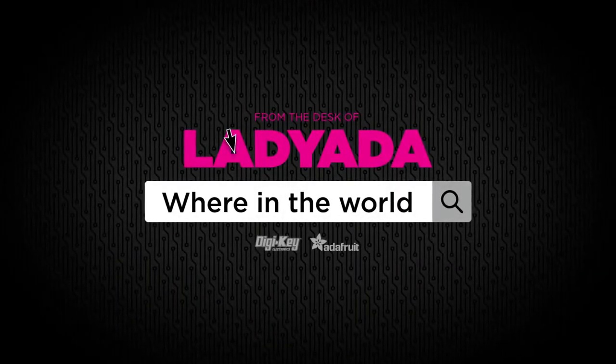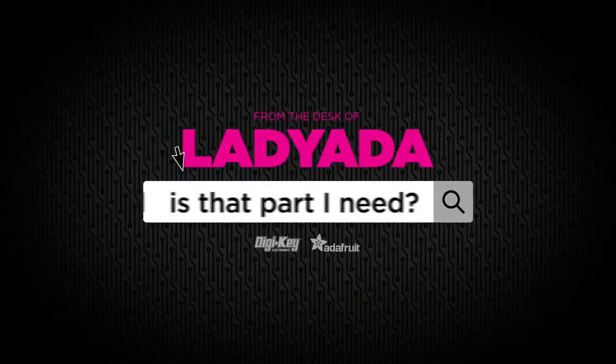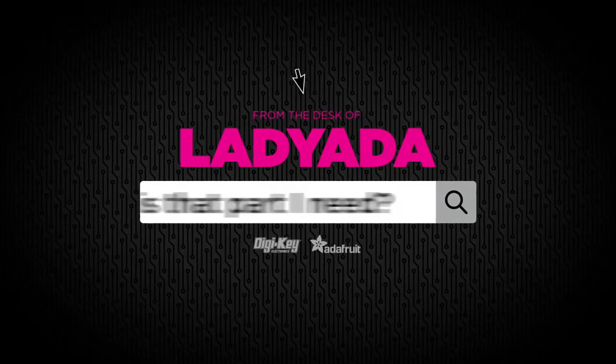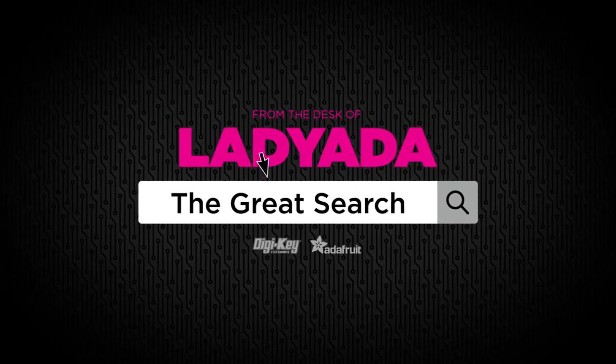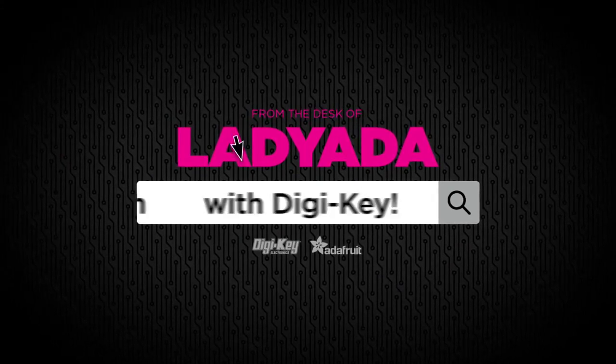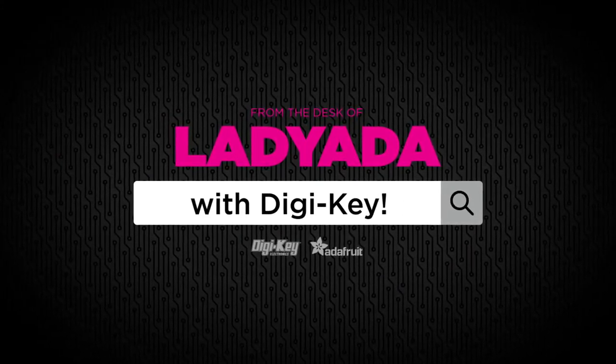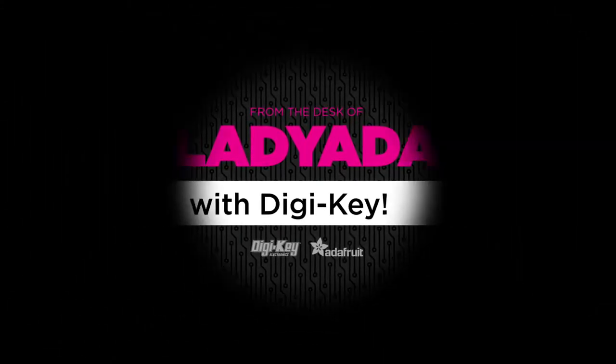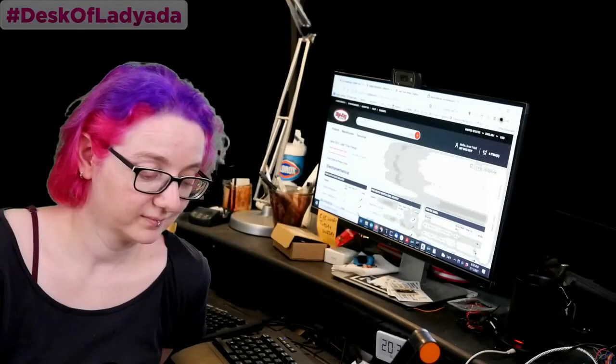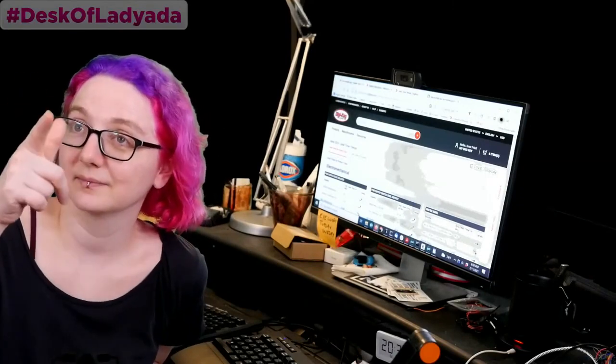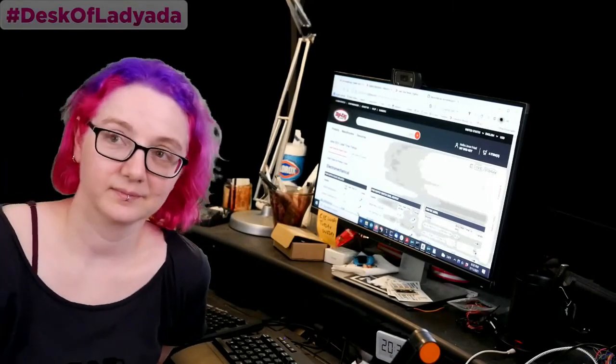Where in the world is that part I need? The Great Search with Digi-Key. The Great Search brought to you by Digi-Key and Adafruit. Thank you so much, Digi-Key.